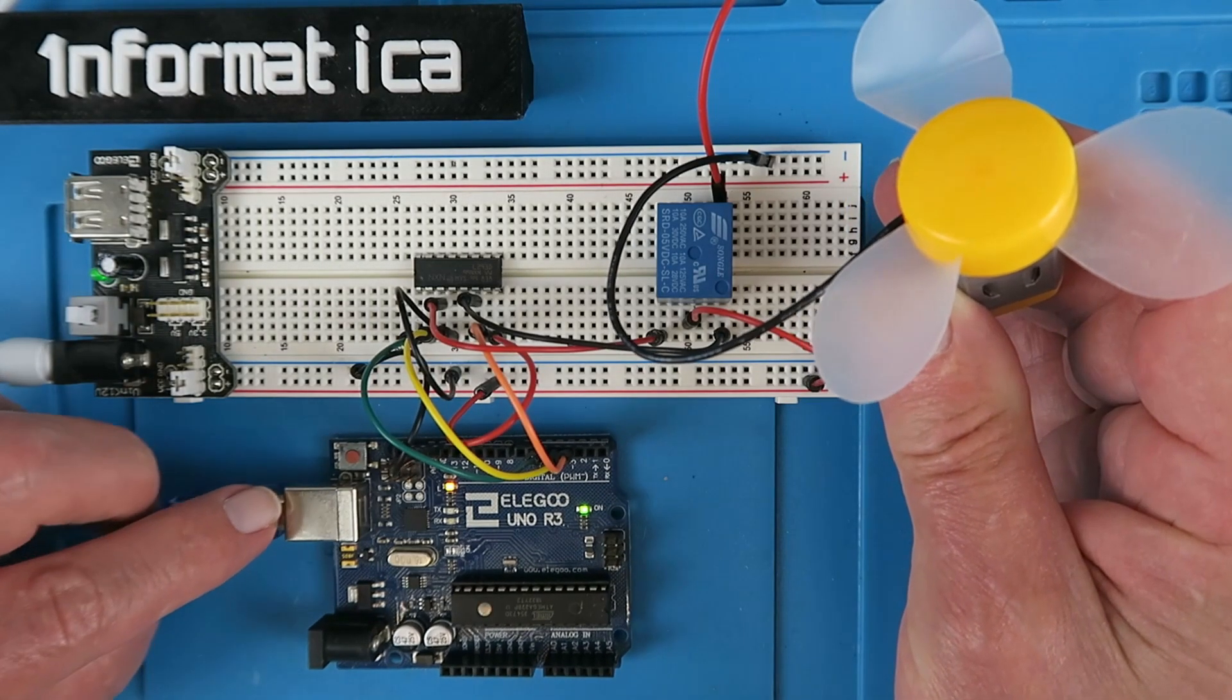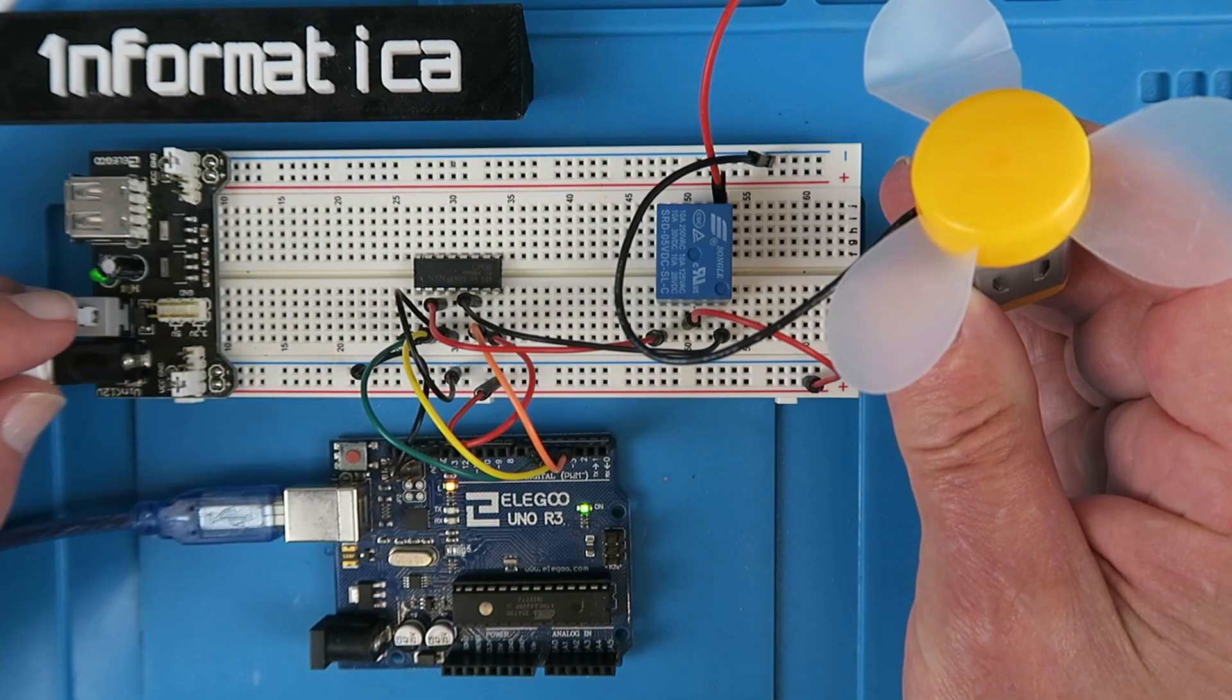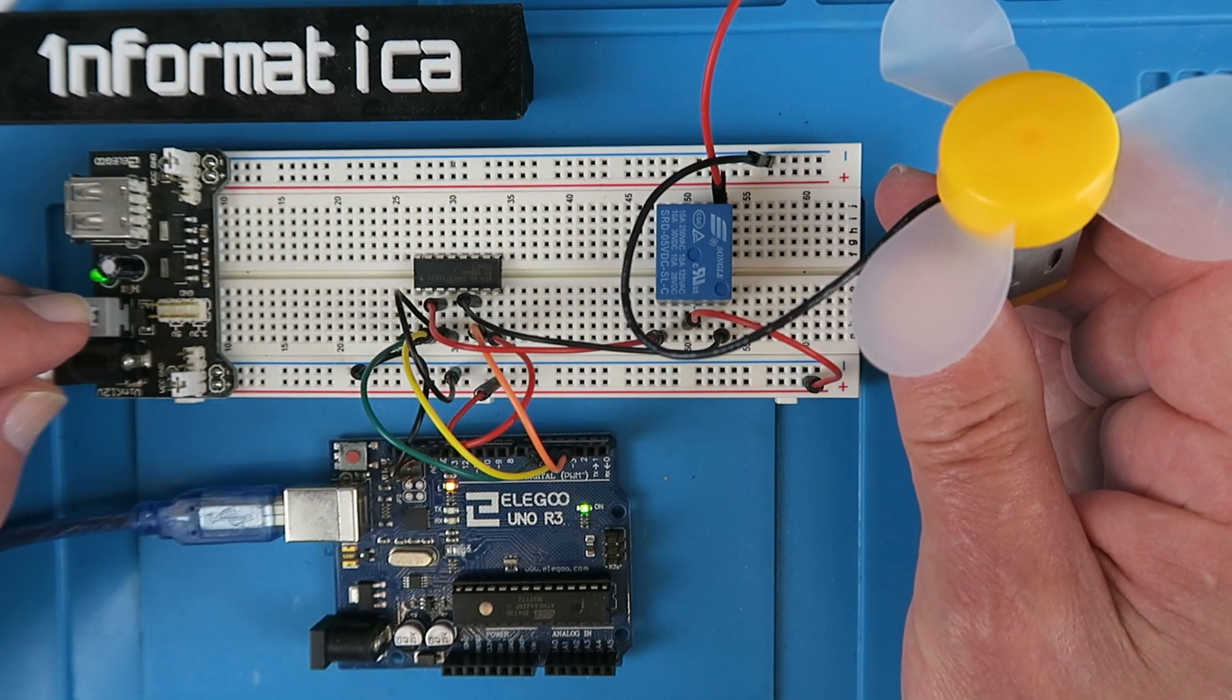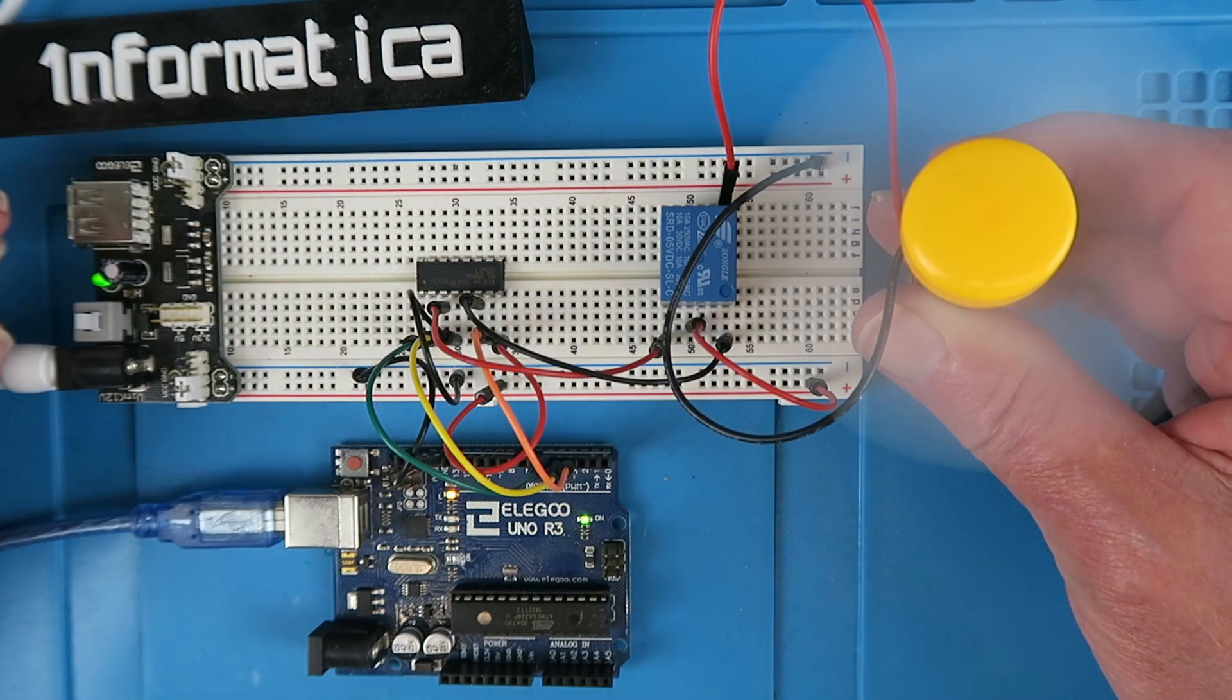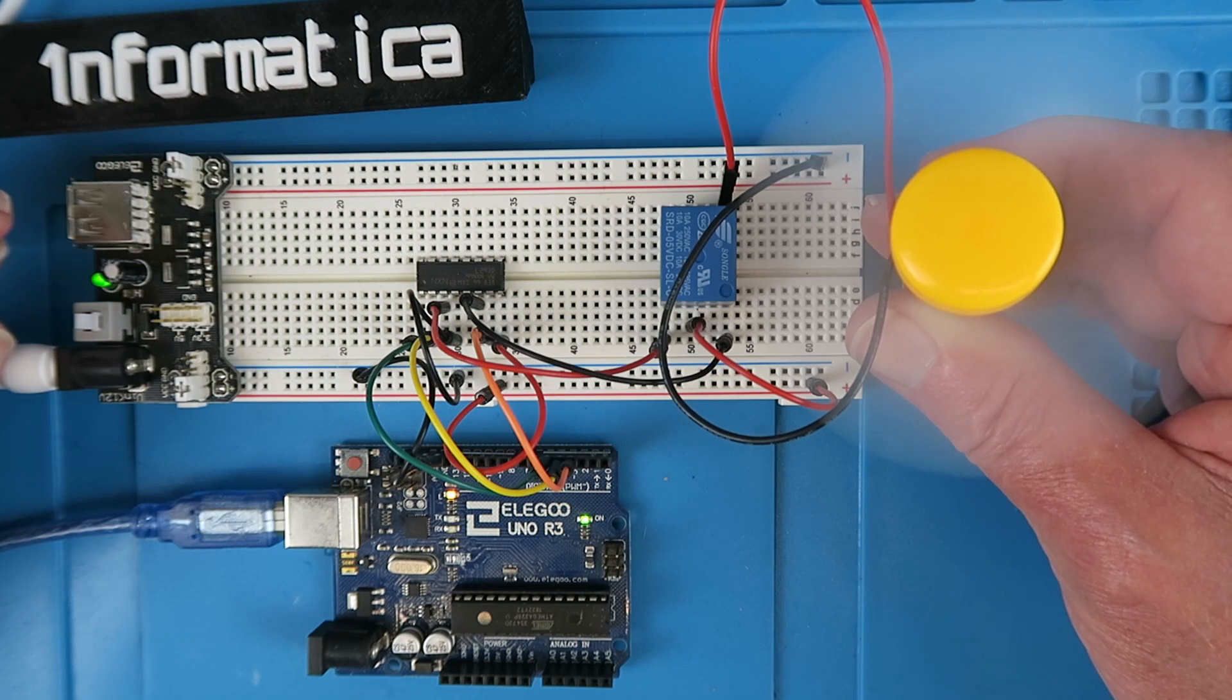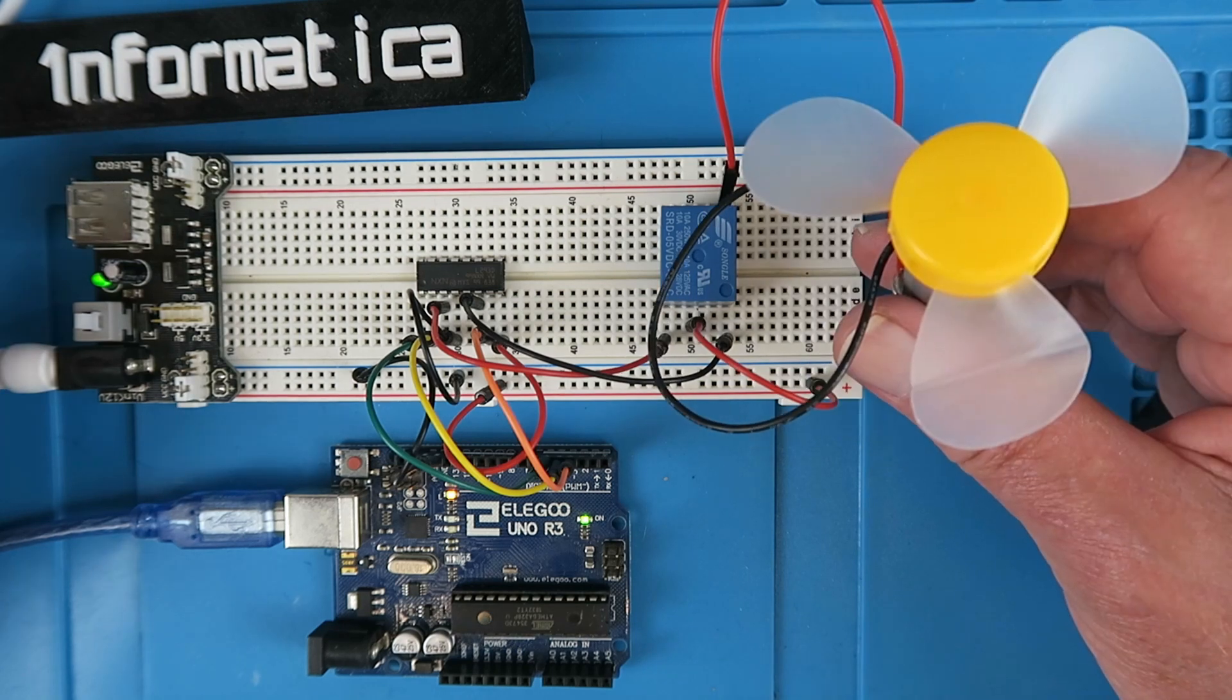I've already powered up the Arduino with the sketch on it. I now power on our 5 volt supply. There we have it, a very simple introduction to the operation of the relay.